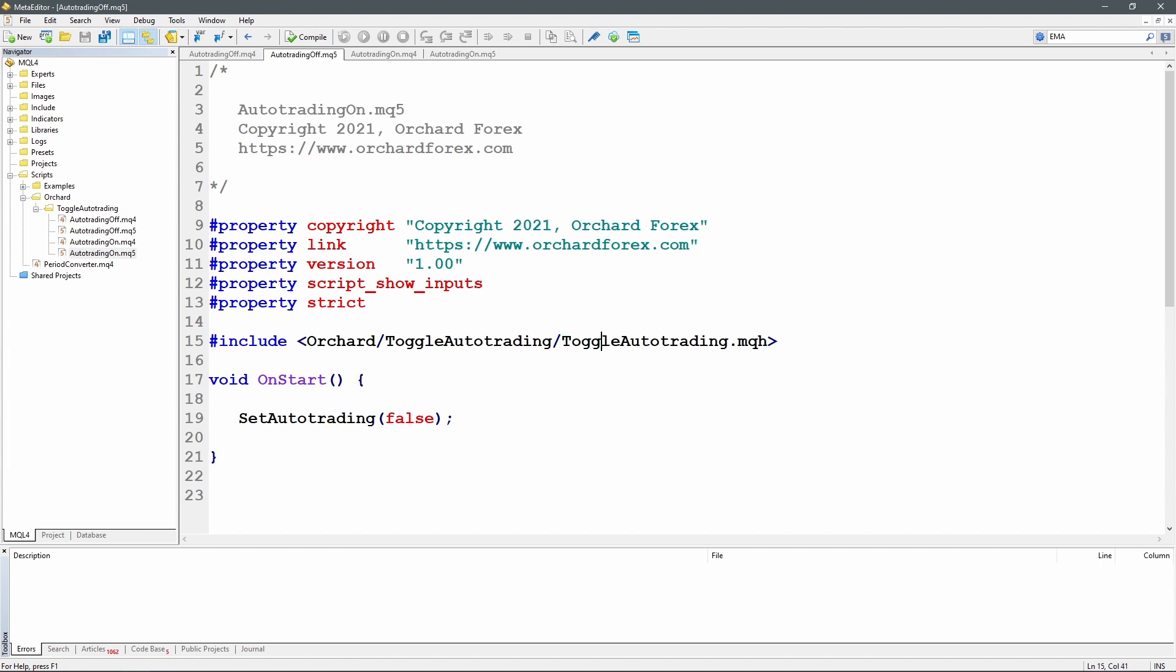So now we'll go and we'll actually create this toggle auto trading dot MQH file and write the code for that.